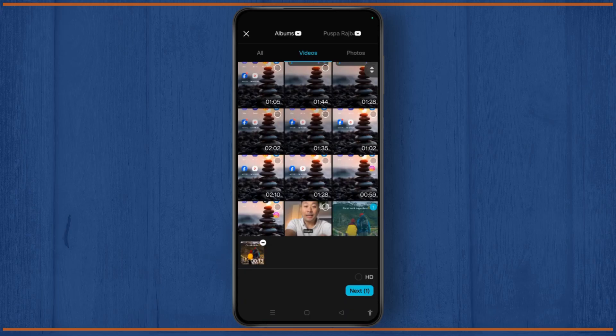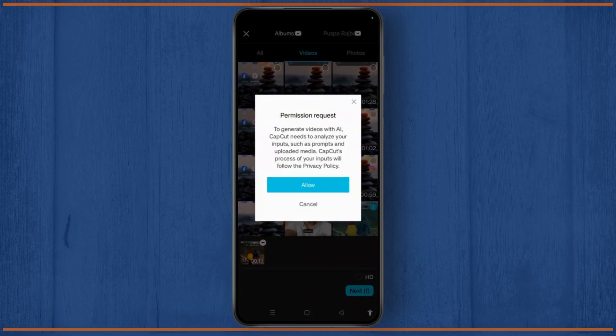Once selected, tap the Next button at the bottom right corner of your screen and tap the Allow button to generate videos with AI on CapCut.